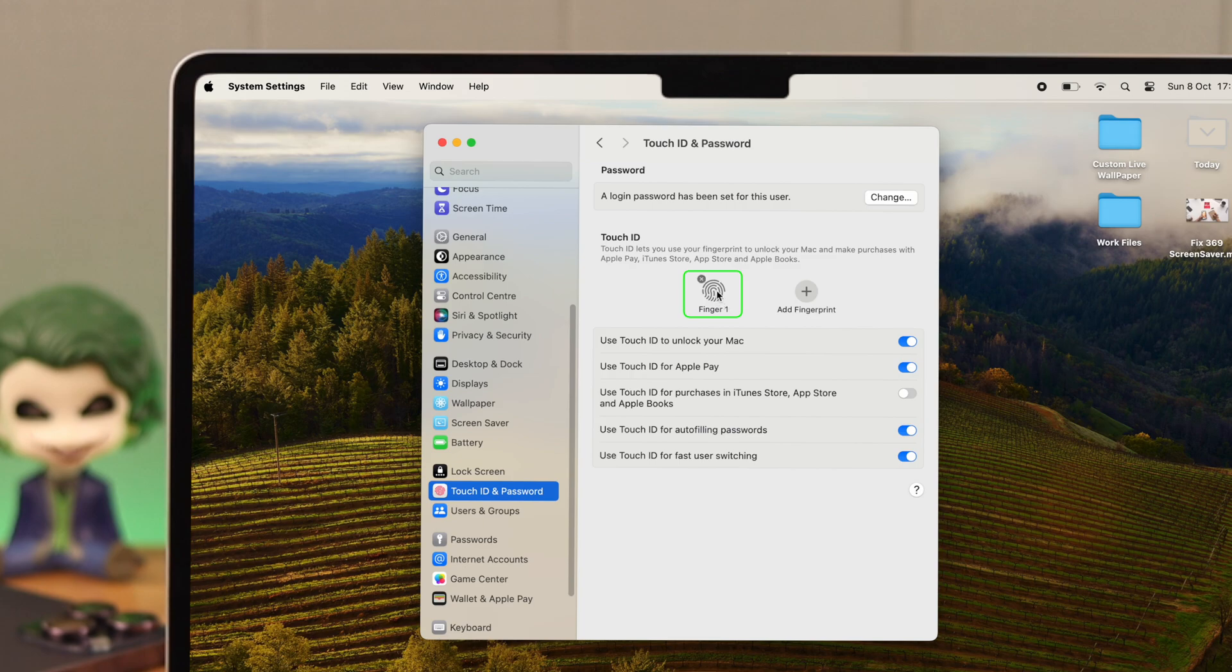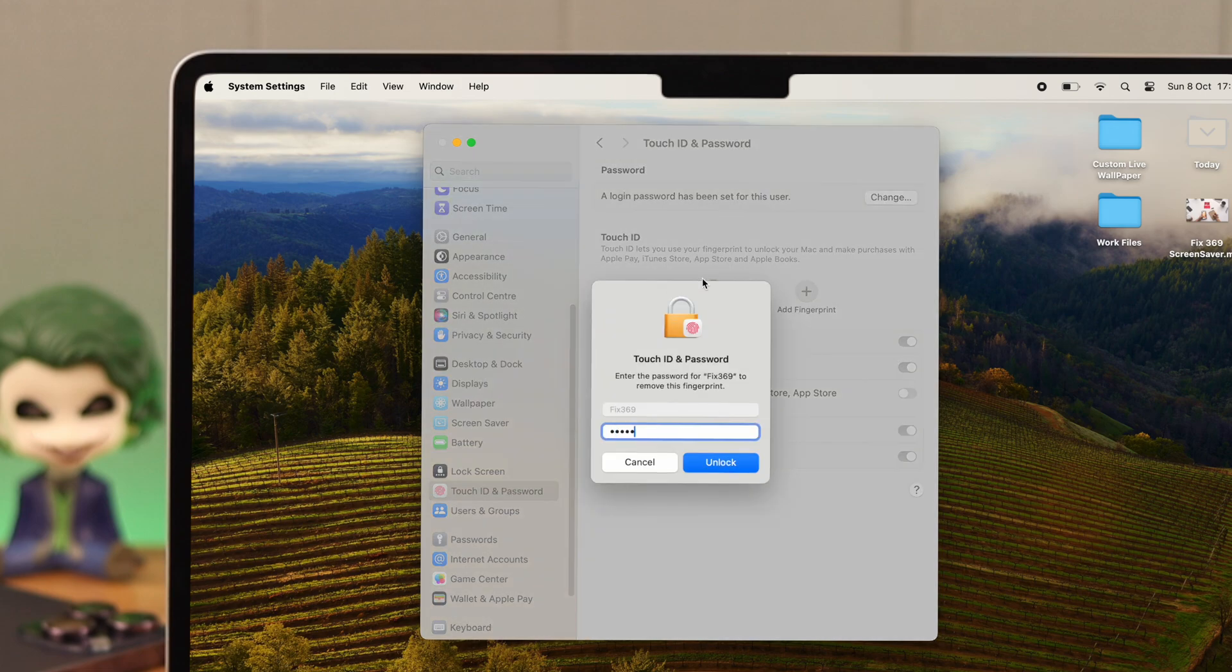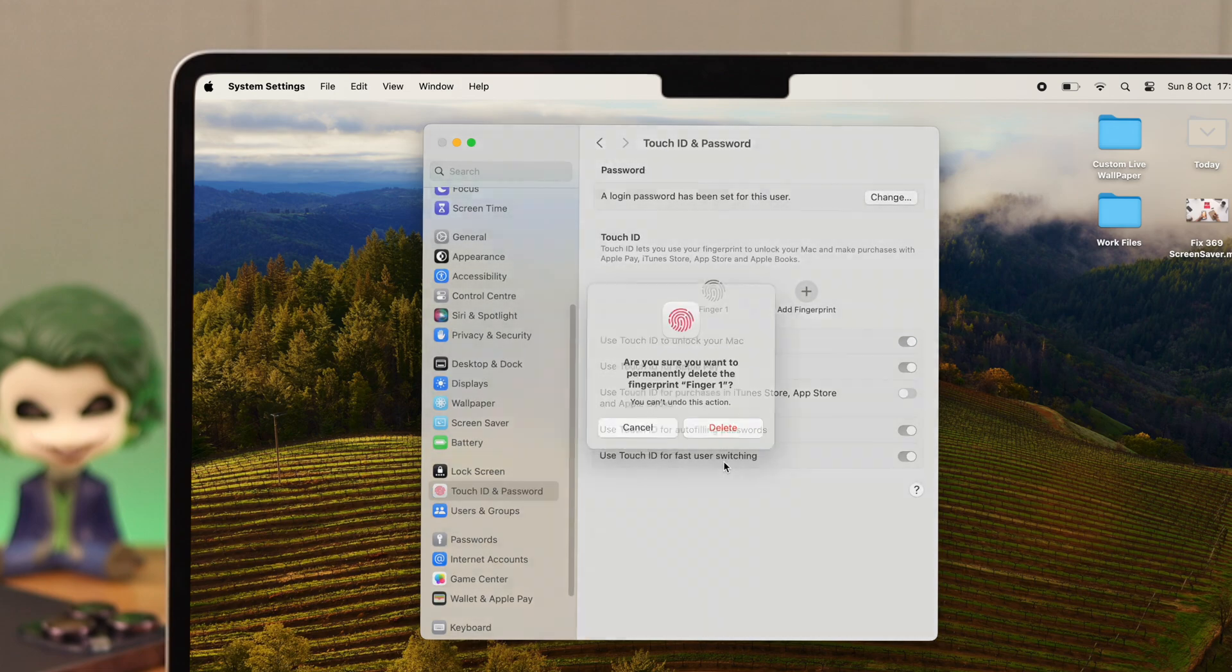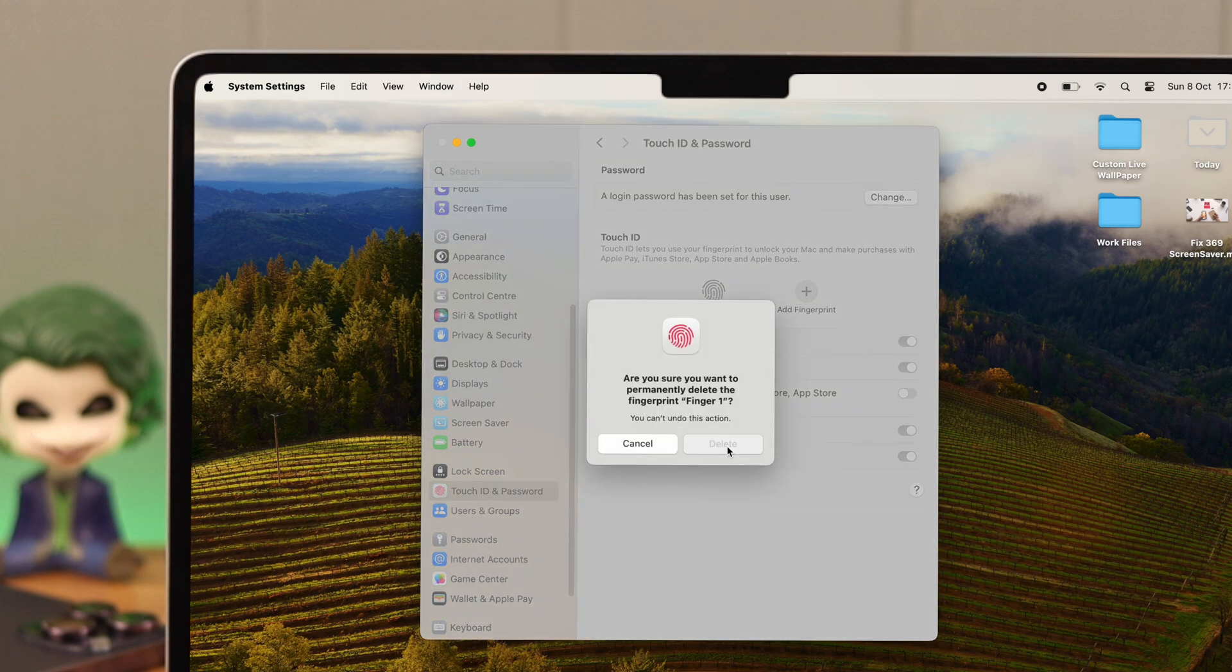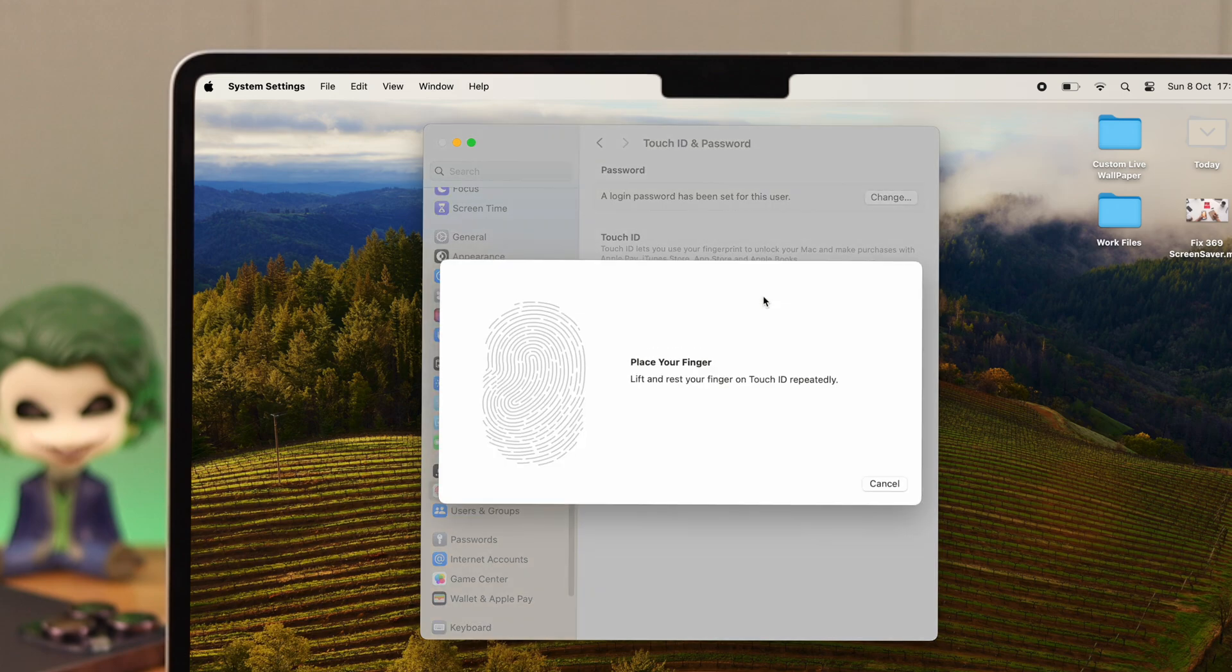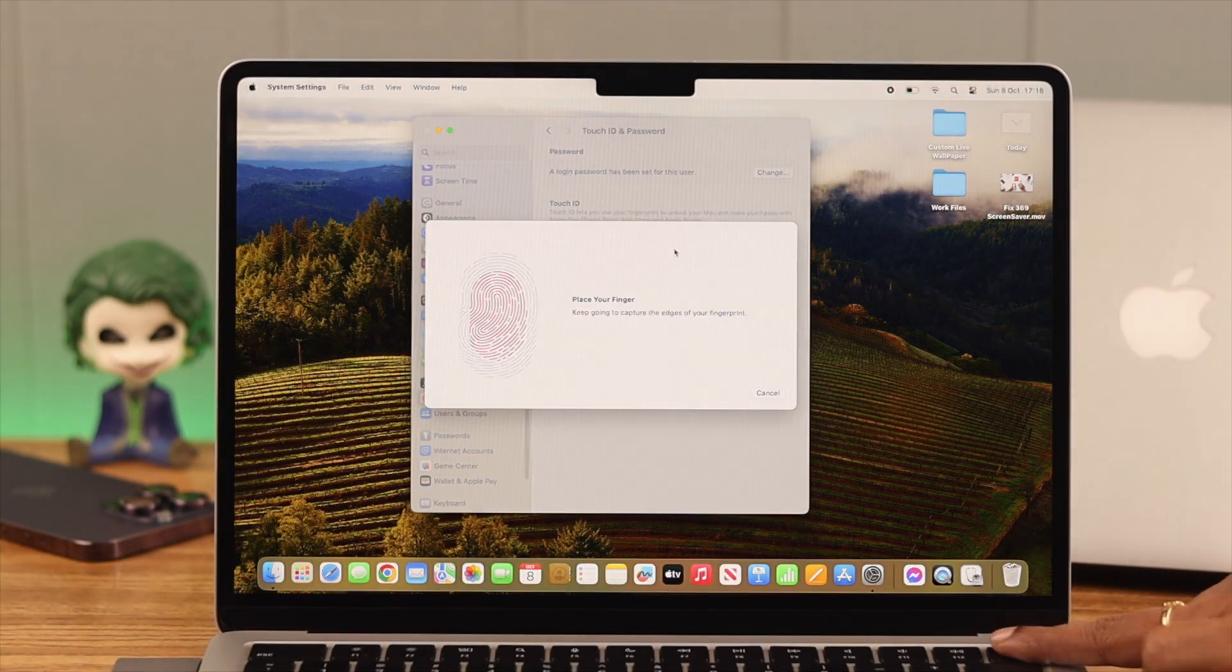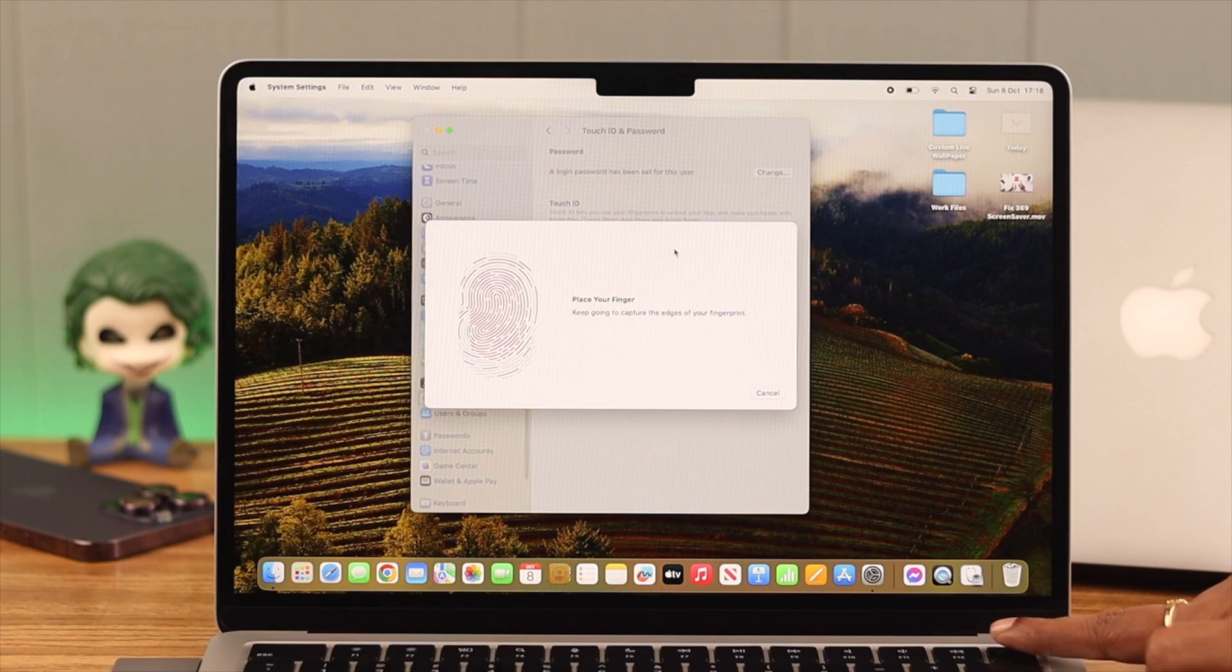But if you want to remove it first, bring your cursor on the Touch ID, click on the cross sign, enter your Mac password, unlock to confirm, and finally delete it. Then press on Add Fingerprint, just put on your finger and follow the prompts on screen.